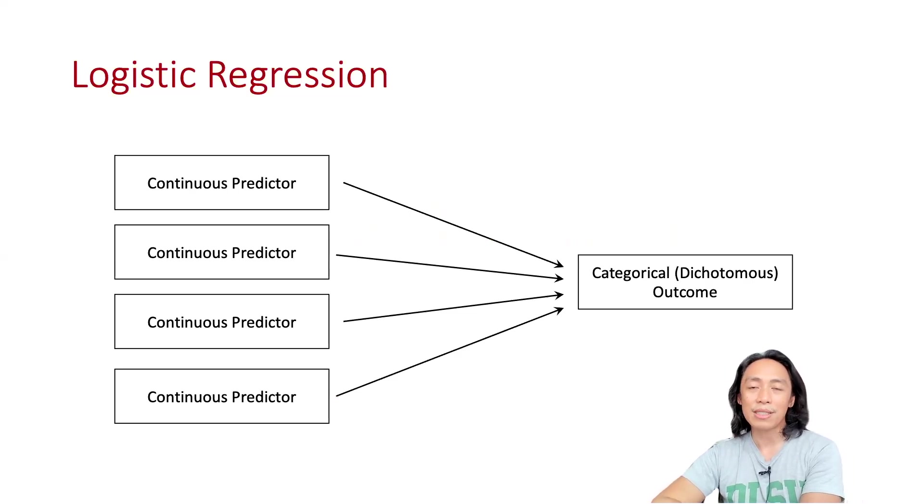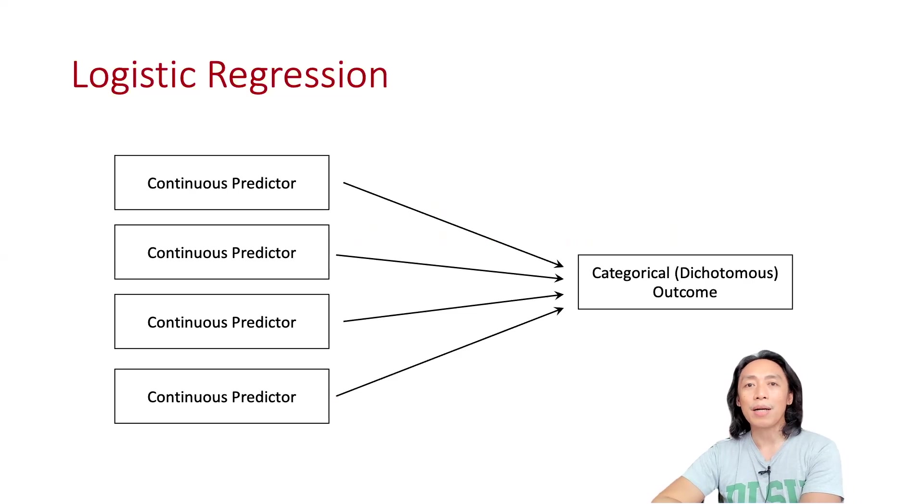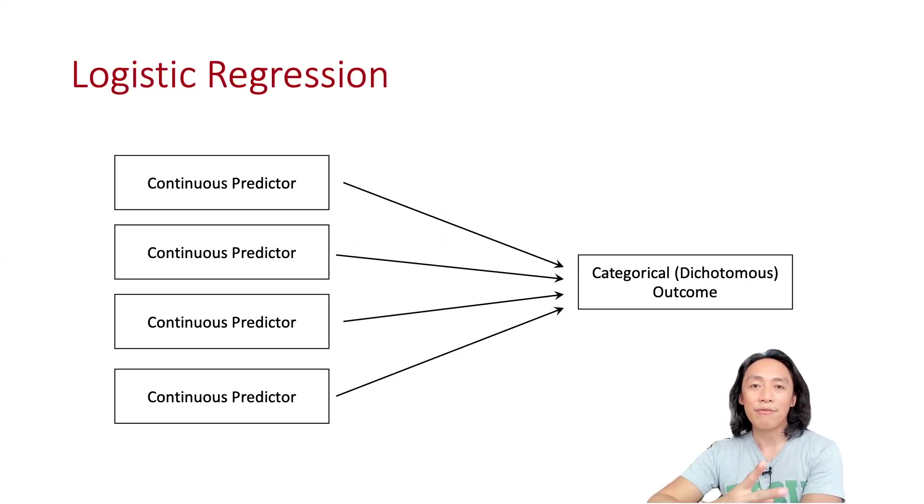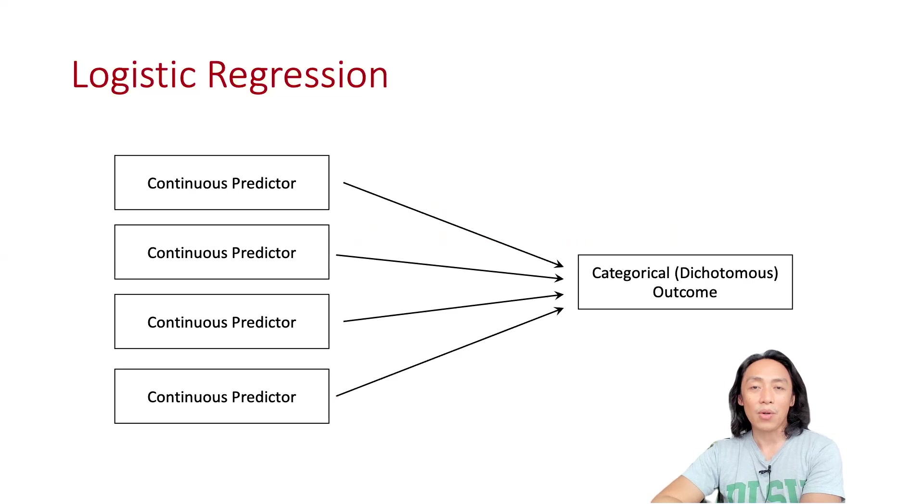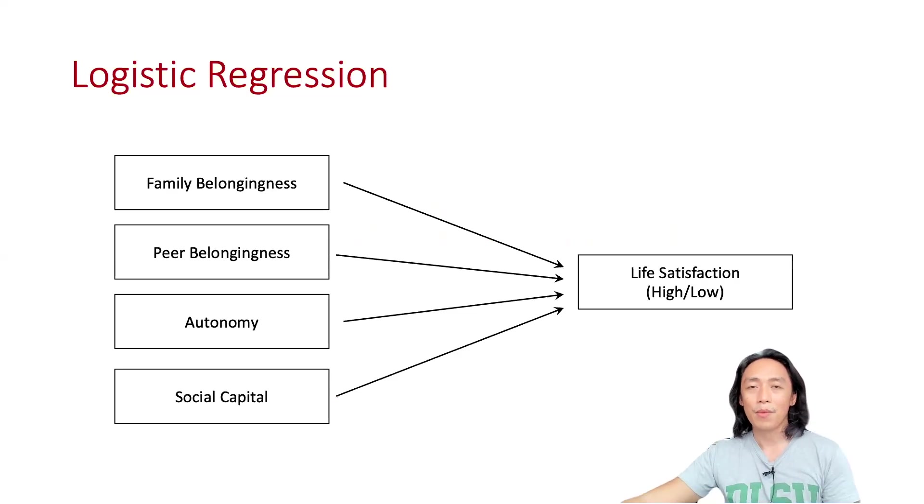Particularly for this demonstration, we'll be talking about a categorical variable that only has two levels. Therefore, it is a dichotomous variable.